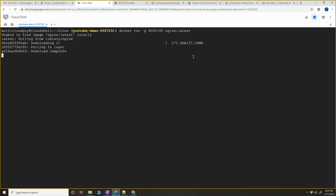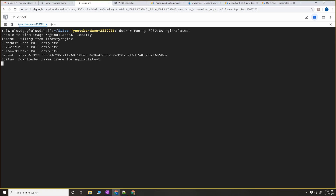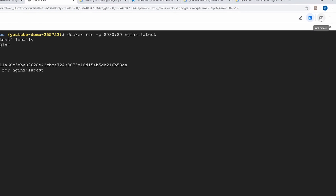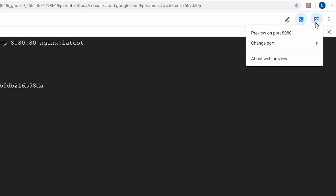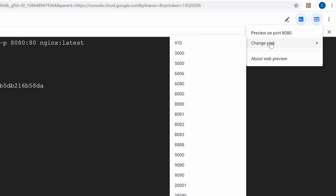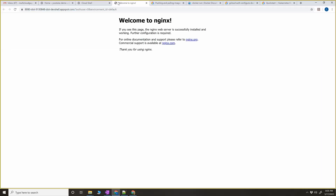When you run this command, Docker is going to pull the latest image. The image already has nginx on top of it, so it gets that image with nginx. Once it downloads, it runs the container - a container is a runnable image. If you want to view this container, click on web preview in the cloud shell and click on preview on port 8080. You can change the port if you want, but since we're using 8080 I'll click on that.